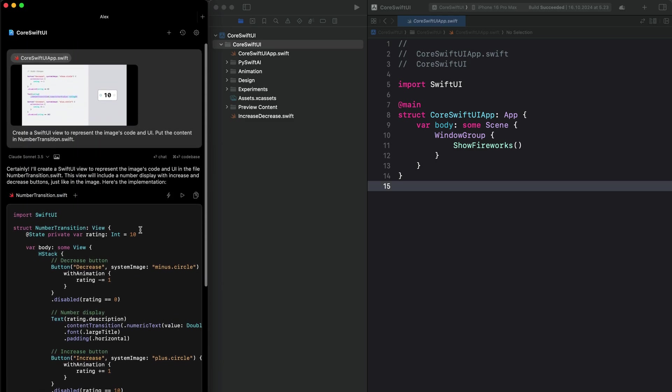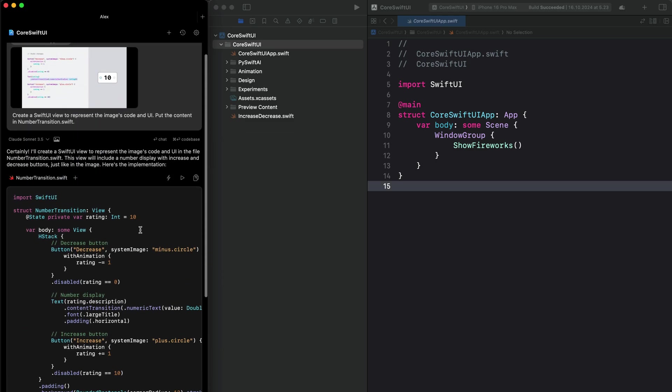So after generating your code, there are a couple of things you can do. You can copy the code and paste it in your project. You can click this button to apply the code and also use the option fast apply. This is similar to the apply feature in Kesa.